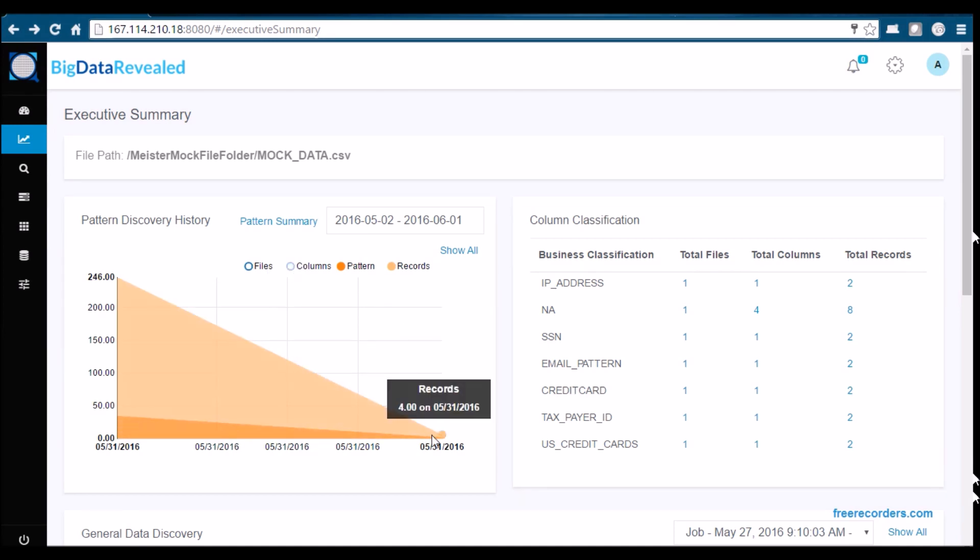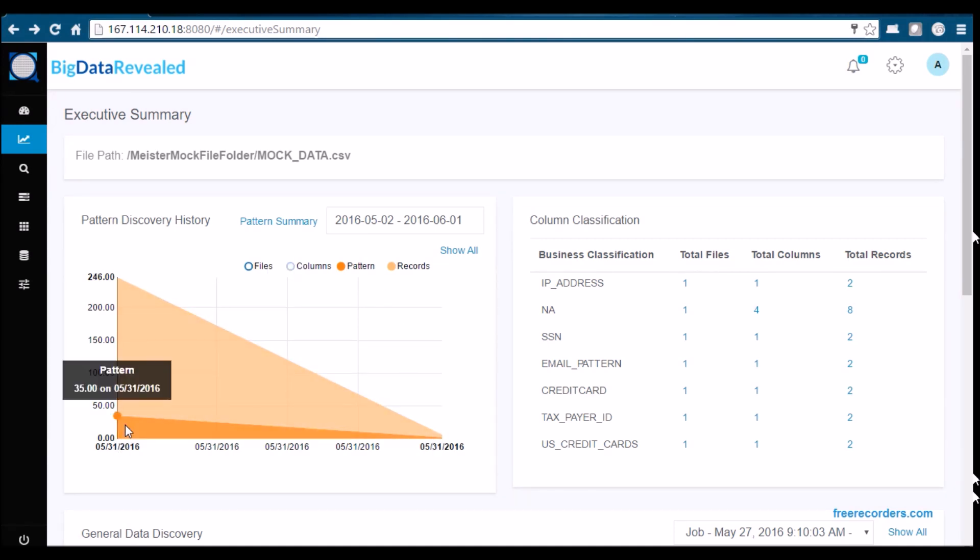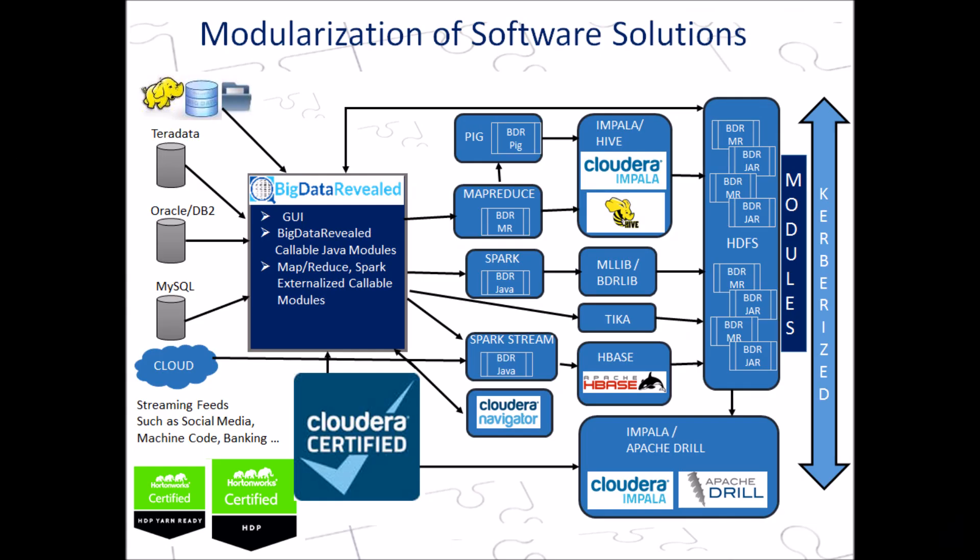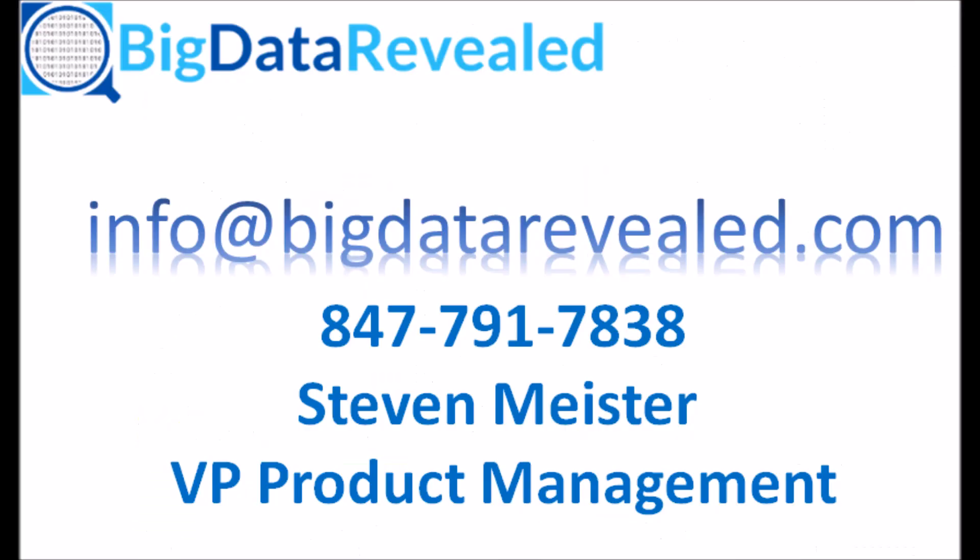Thank you kindly for taking the time to watch this Big Data Revealed PII offering from the Big Data Revealed series of deliverables.